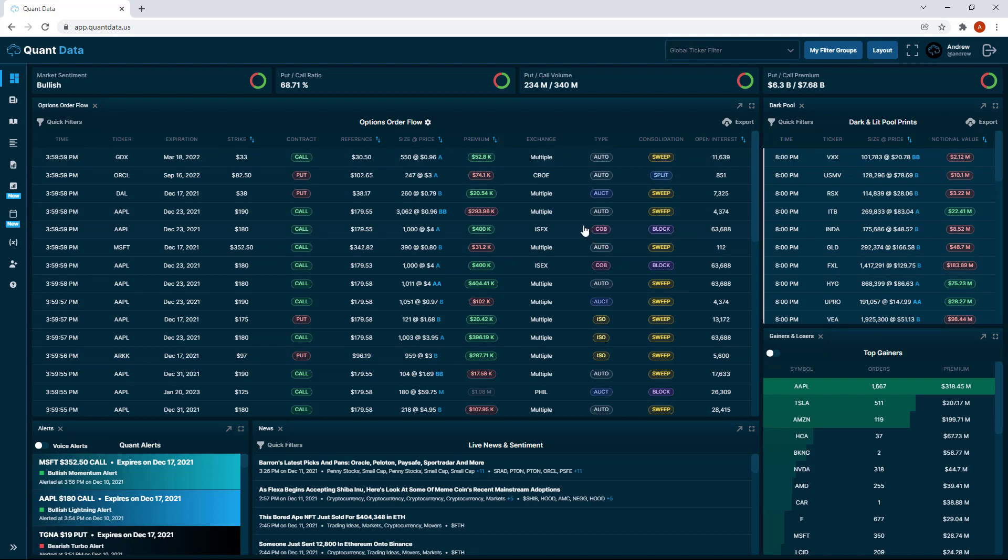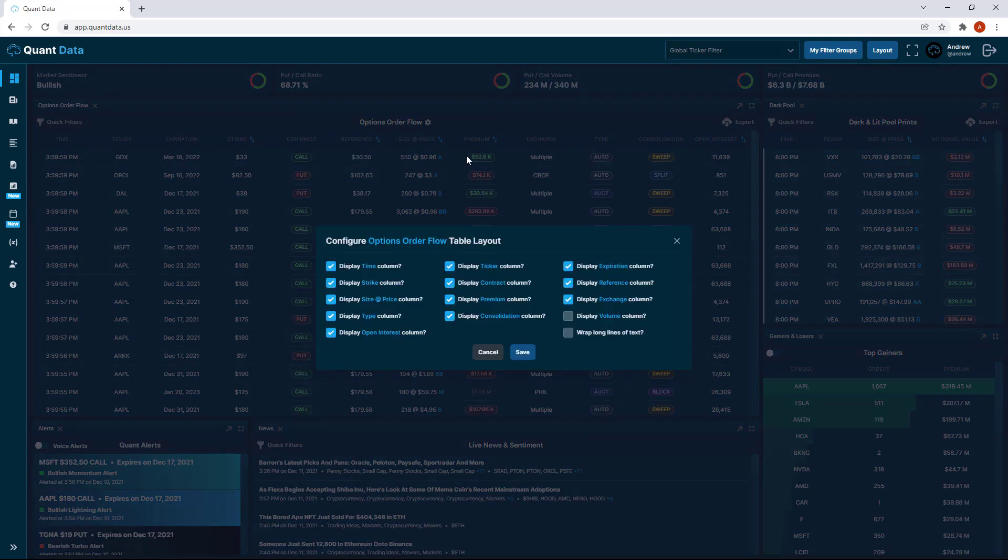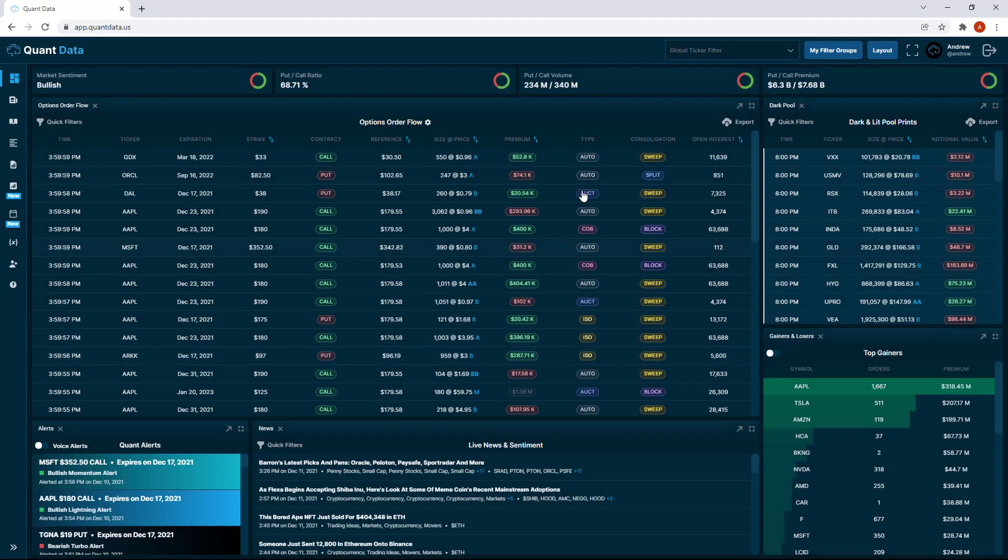Let's say you're a trader who doesn't look at what exchange the trade executes on, you could just click the gear icon and go ahead and uncheck the exchange column and then click save. You'll see it's no longer here.